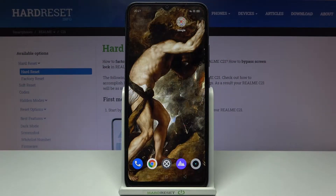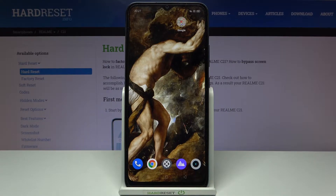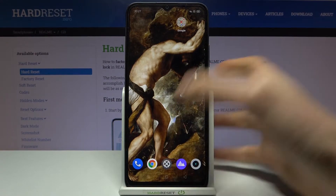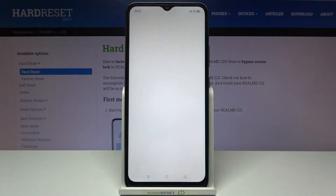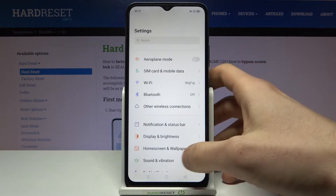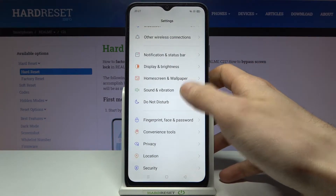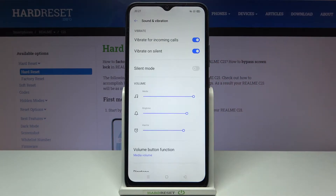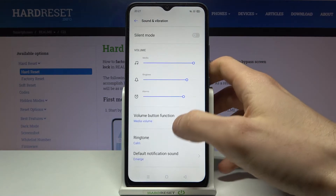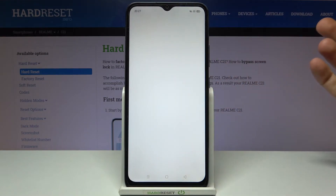Here I have the Realme C21 and today I'm going to show you how to change the ringtone on this device. Firstly, you have to open Settings, then go to the Sound and Vibration section, and then Ringtone.